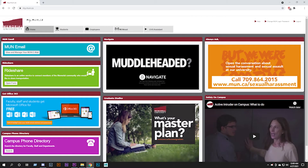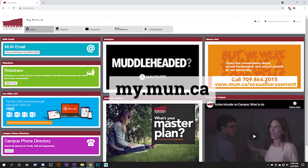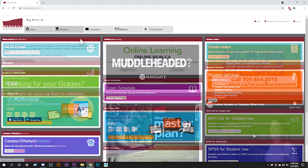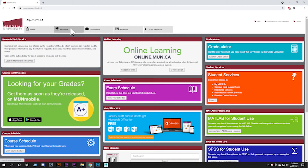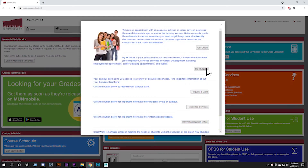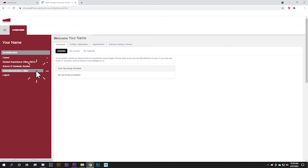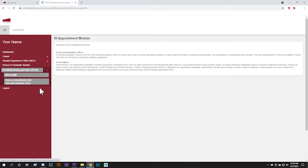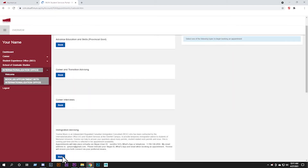If you do not have access to Navigate, then you can book an appointment through My Mun Live. Go to my.mun.ca and select Login. Click the Student or Alumni link near the top of the page. Click My Mun Live in the Student Services or My Mun Live box. Click on Internationalization Office and then click Book an appointment with the Internationalization Office. Select Temporary Immigration.